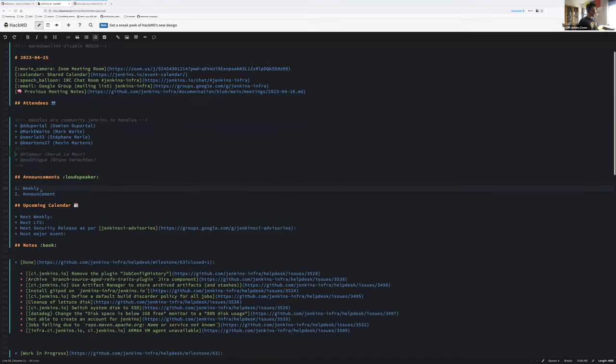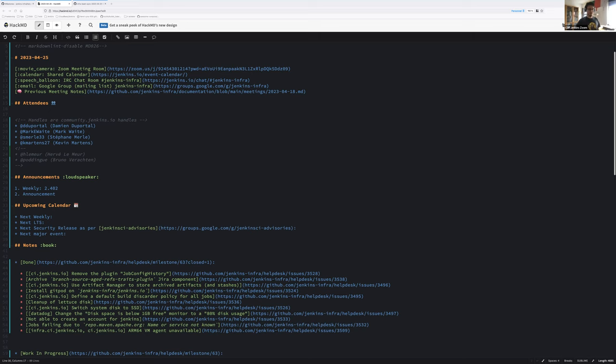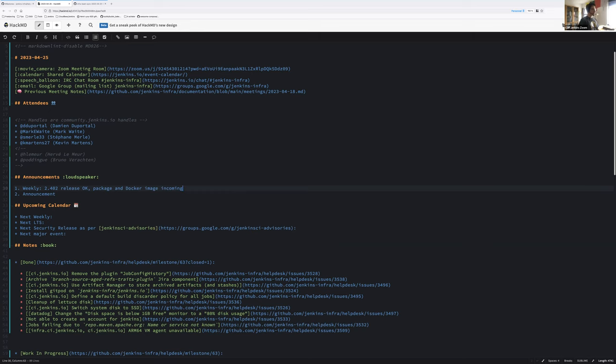Let's get started with the announcement. So the weekly 2.402, at least the war was published. I haven't checked the package and docker image status, but I assume it will be available soon. Package and docker image incoming. I don't have other announcements.